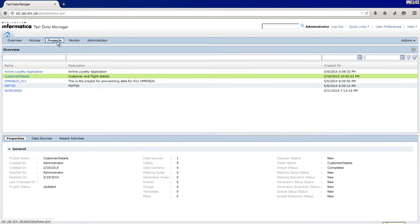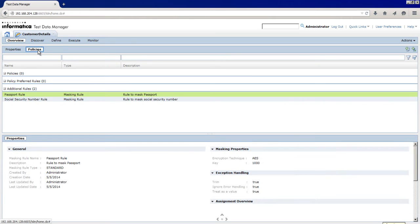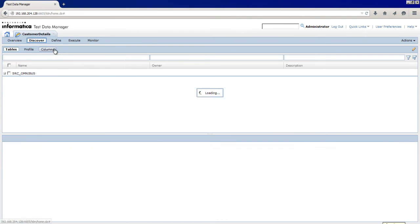Click Projects. You can see a list of projects. Click the Customer Details project. The project opens in a separate tab. Click Policies. In the additional rules list, you can see the data masking rules that are added to the project. The masking rules are Passport rule and Social Security Number rule.